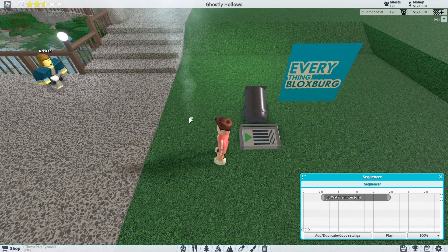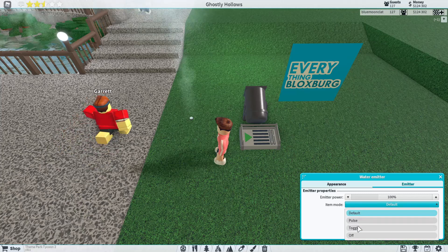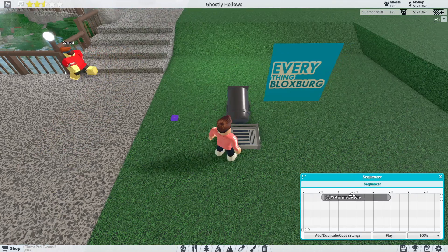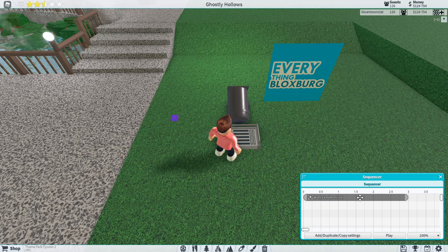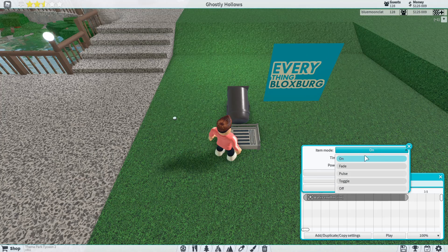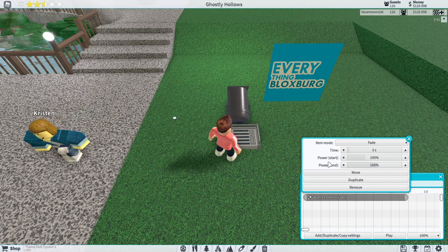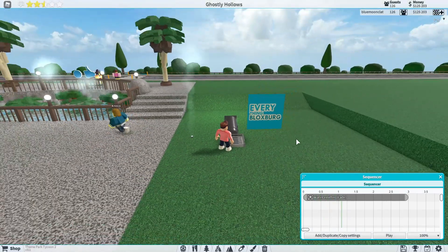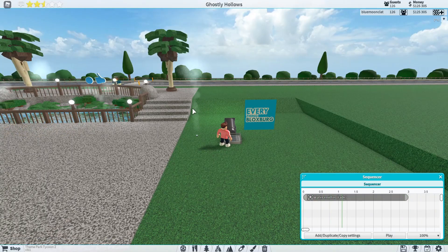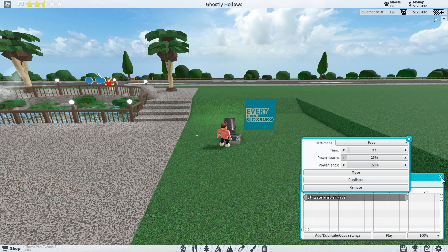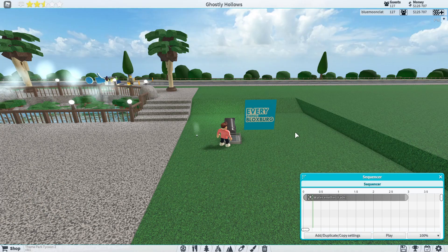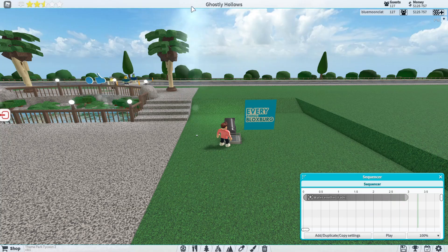When you click on a segment you get all these different settings. You've got item mode: on, fade, pulse, toggle, or off. 'On' basically just means it'll turn on. 'Fade' means it will fade in — you can see how it's getting taller and taller, starting low and going up and up. You can also change the intensity range — for example, starting at 25% and going all the way up to 250%, going from the bottom all the way to the top. Very, very tall.